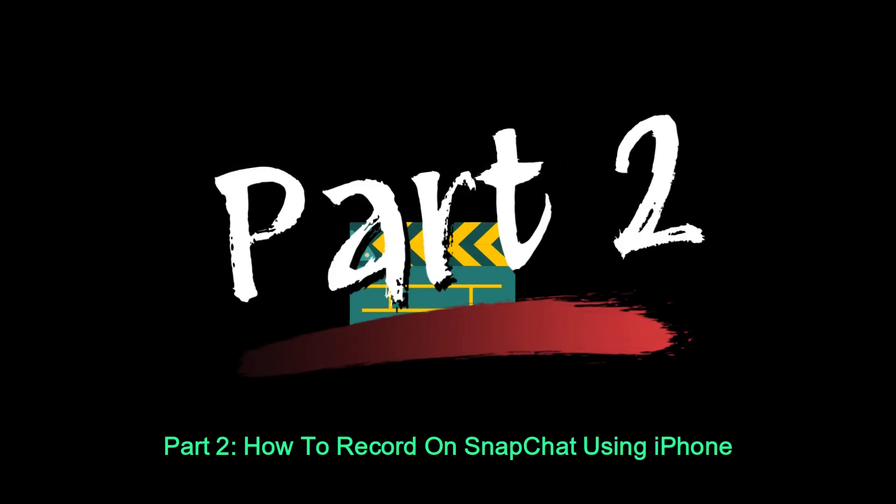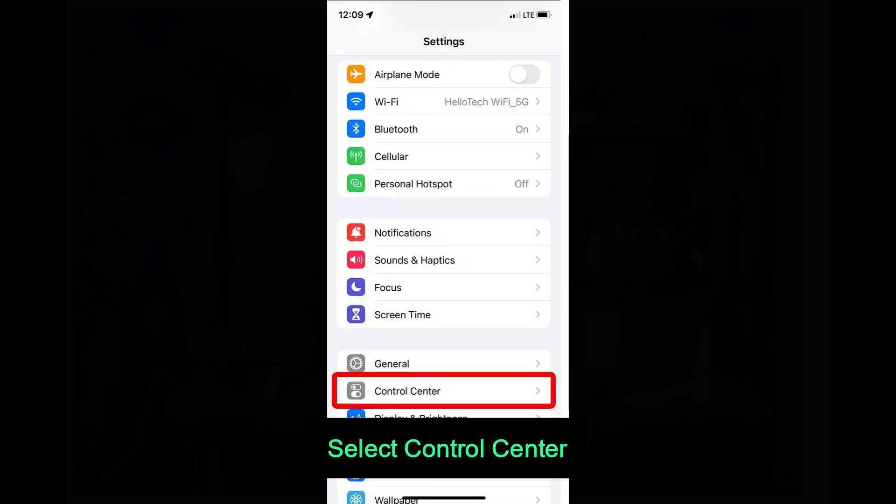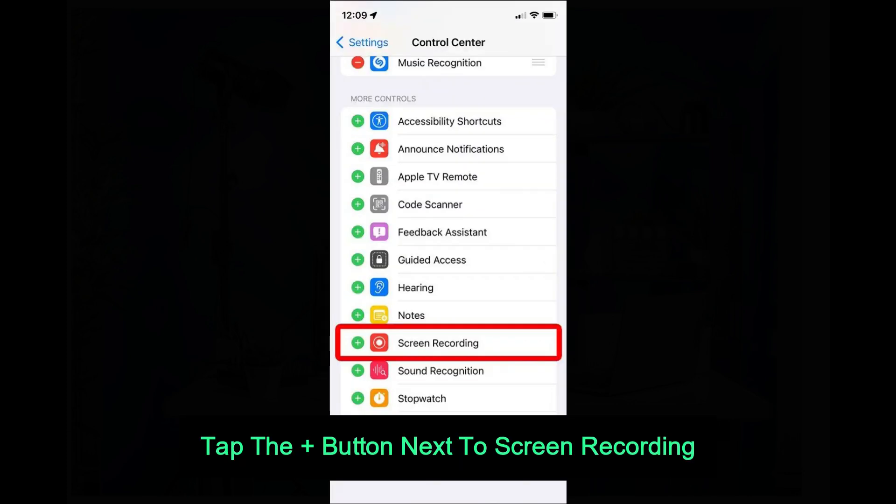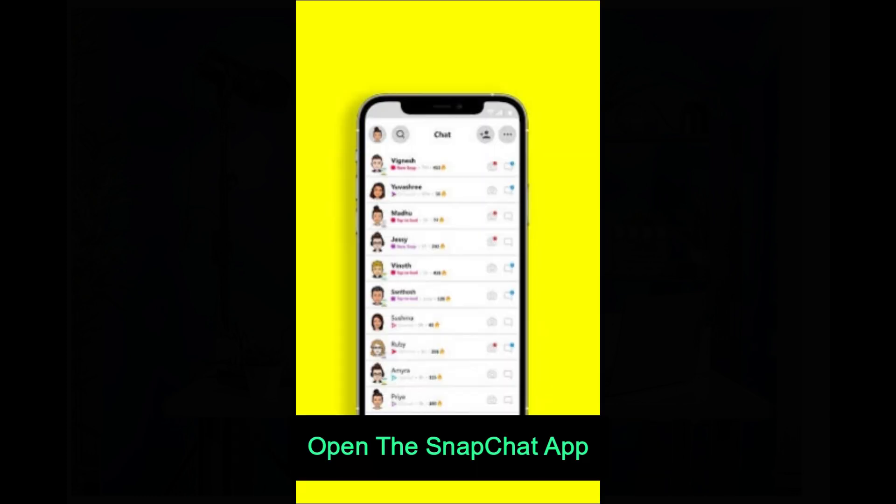Part 2: How to Record on Snapchat Using iPhone. Open the Settings app on your iPhone. Select Control Center. Tap the Plus button next to Screen Recording to add it to your included controls. Open the Snapchat app.